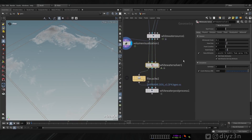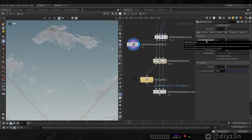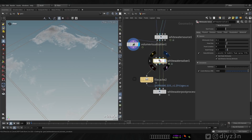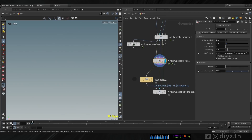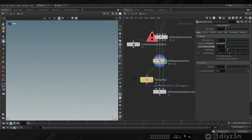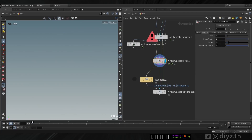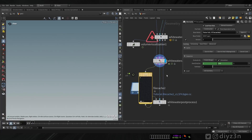Now the White Water Solver - this is an awesome solver. We have the voxel size and white water scale. The recommended approach is that the voxel size should be twice the value of the white water scale. So let me connect that and multiply by two - the voxel size is now double the white water scale. That's awesome. Let's cache that and see what we get.